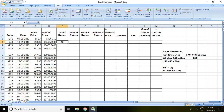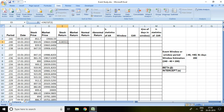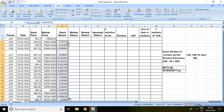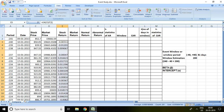Now let's calculate stock return. I write here equal to LN, then the price of stock divided by the prior stock price, and then enter. This stock return has been calculated from minus 240 days. If I double-click here, I have found stock return for all periods.